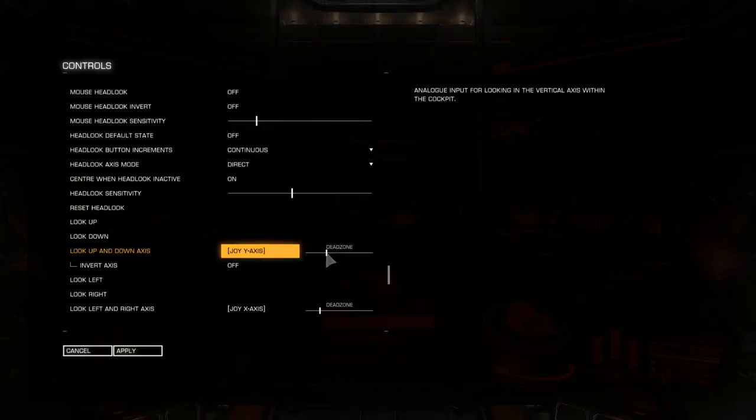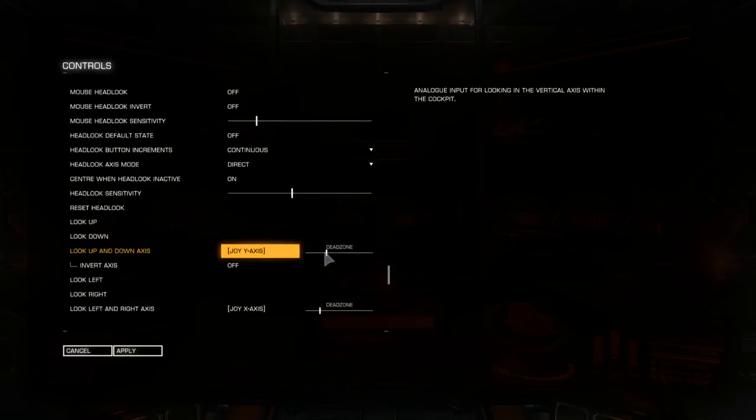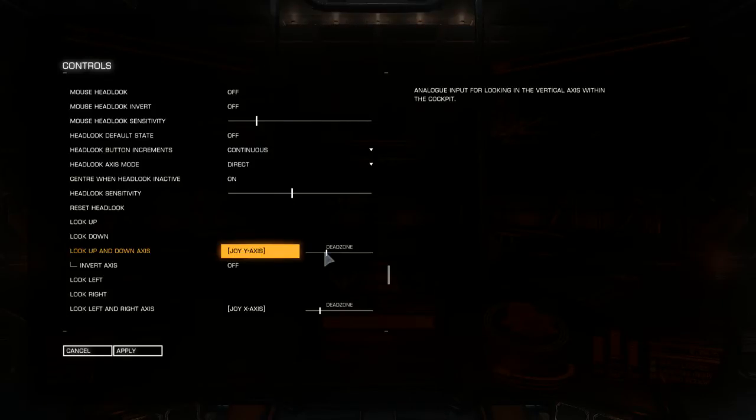These are the dead zones. I set dead zones because it gets a bit twitchy in the middle if it's down to zero. So, the dead zone allows you to have a little bit of leeway in the middle.